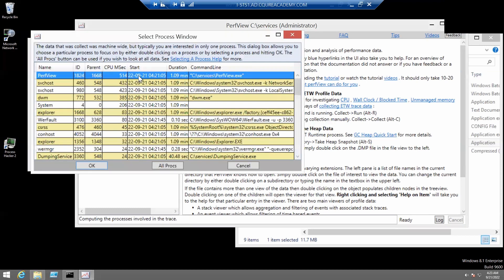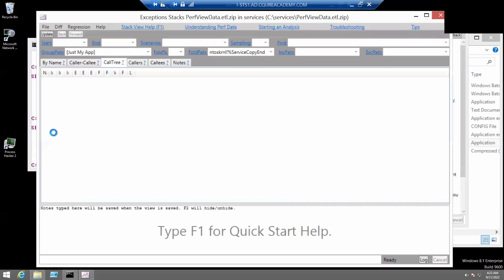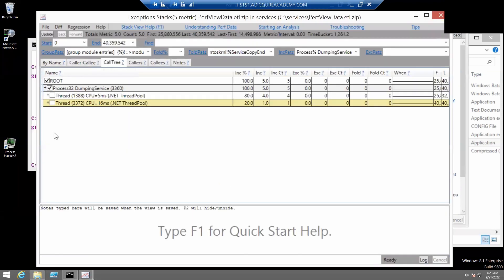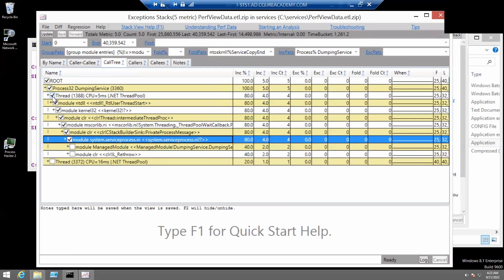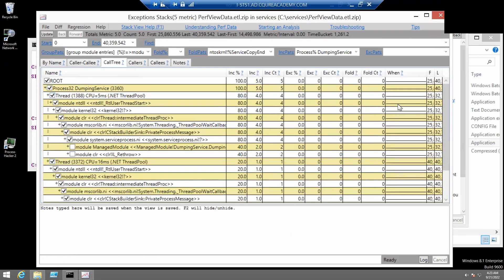Here we need to find the dumping service here. And then let's expand those tables.